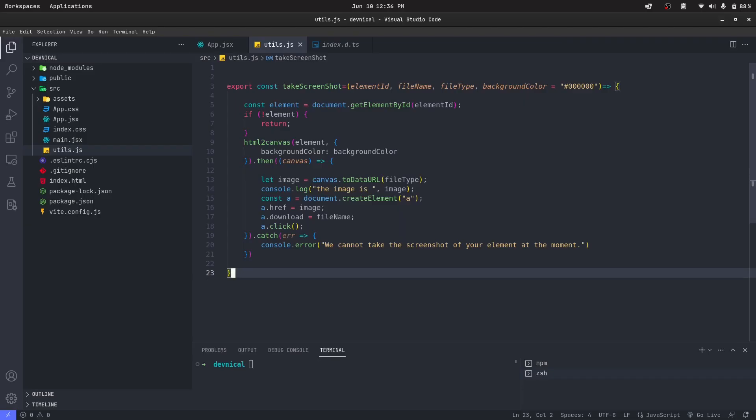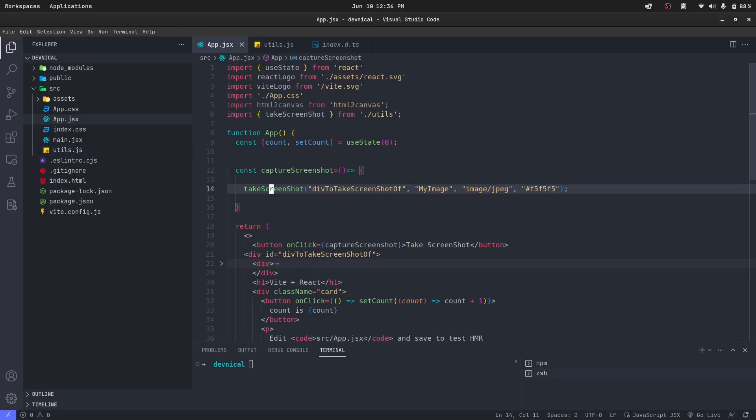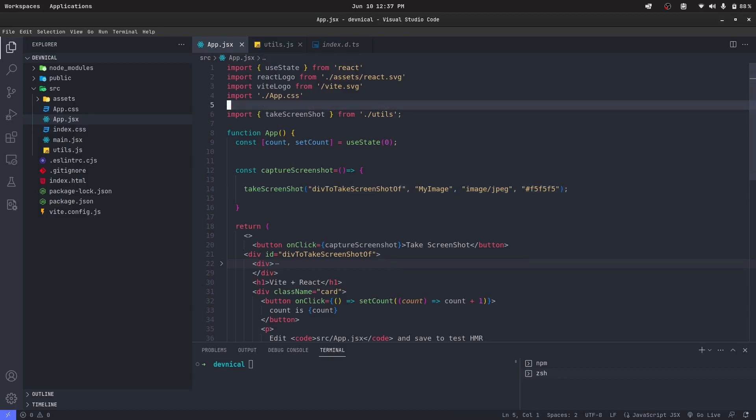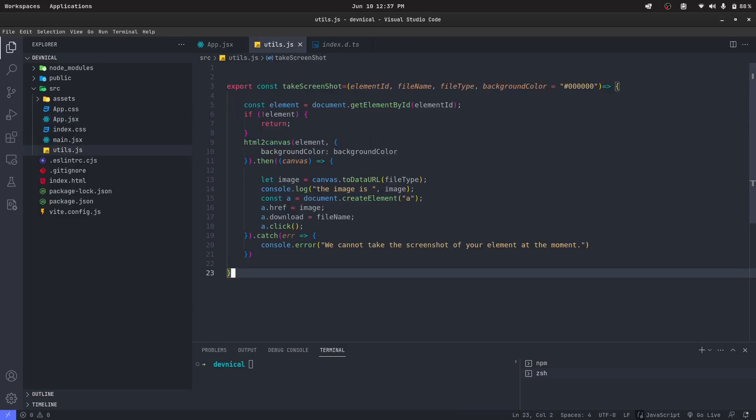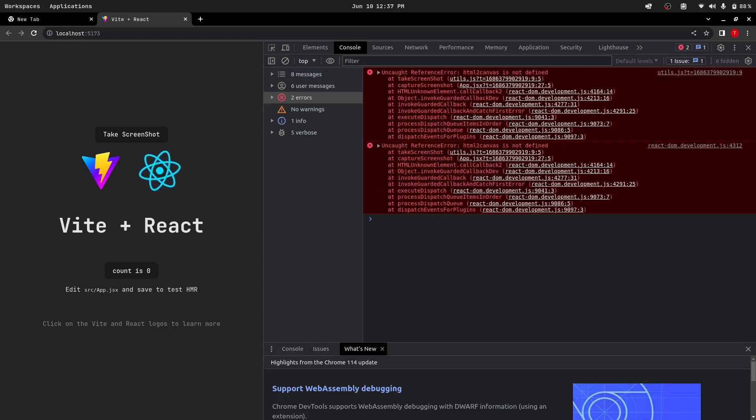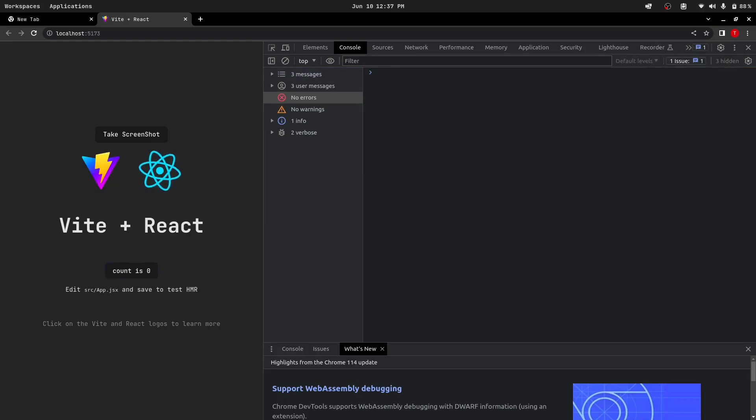Oops, something went wrong. Html-to-canvas is not defined. I guess we forgot this import. Let's grab it from here and paste it here. So I think we'll be good to go.